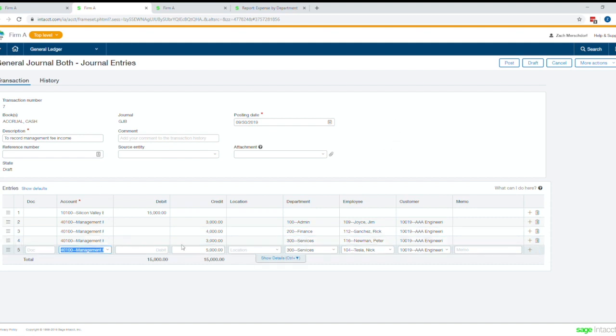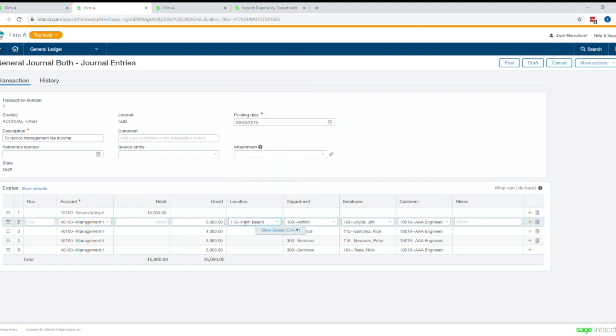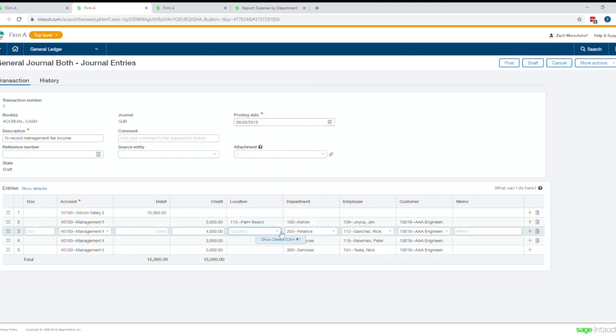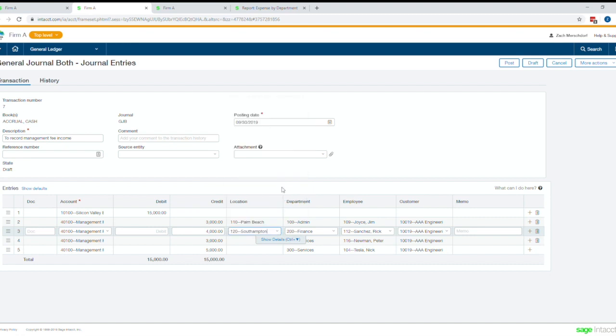So you can see the entry is very easy. And again, if I wanted to add location, say I even wanted to get granular to the point of this was line two was for the Palm Beach location and line three was for the South Hampton location, I can do that as well.